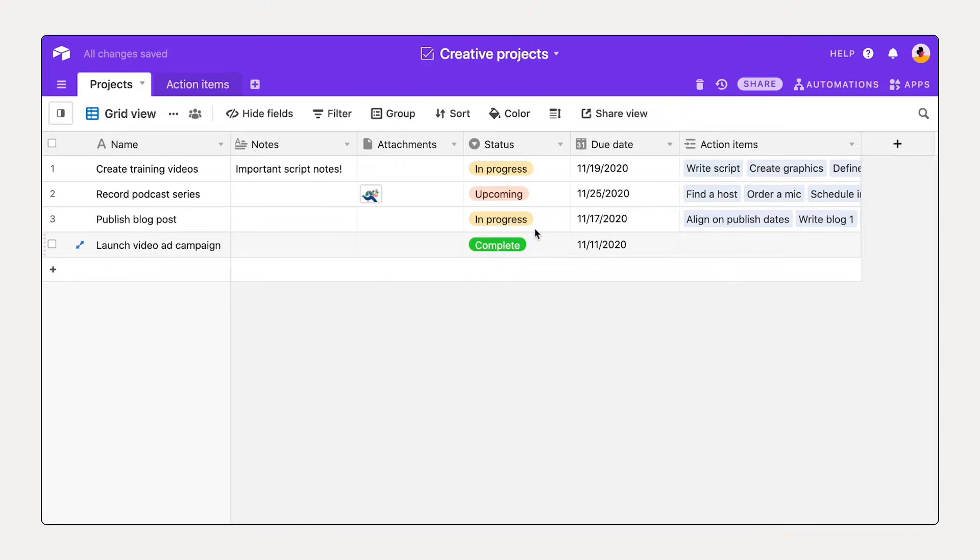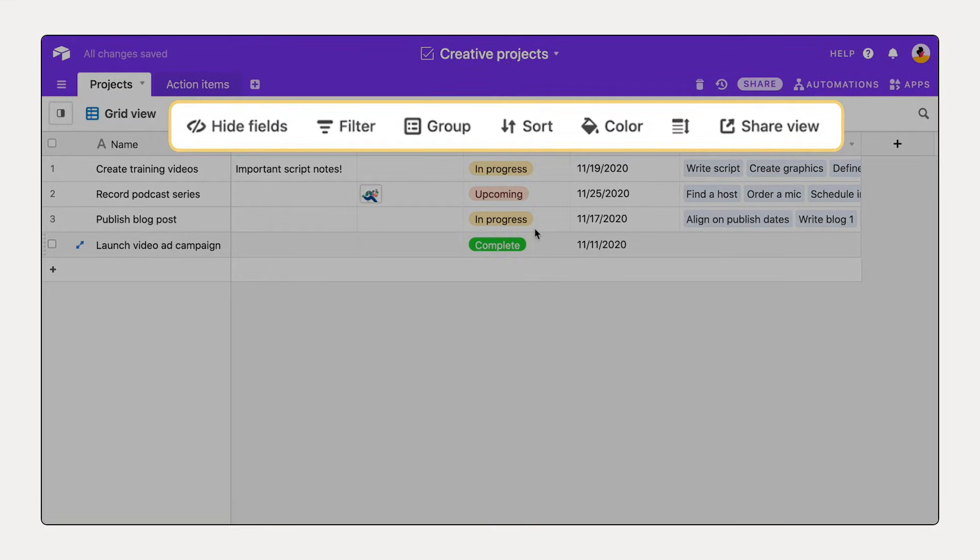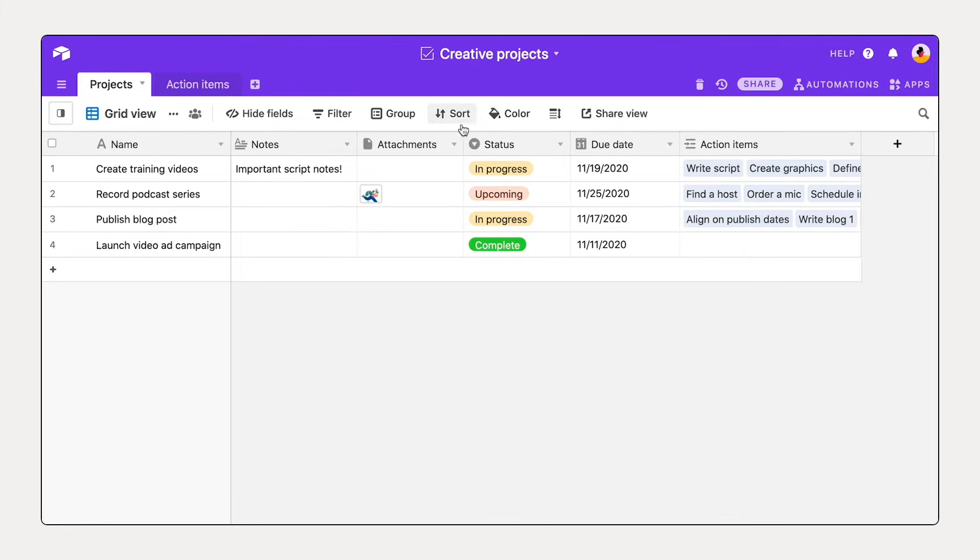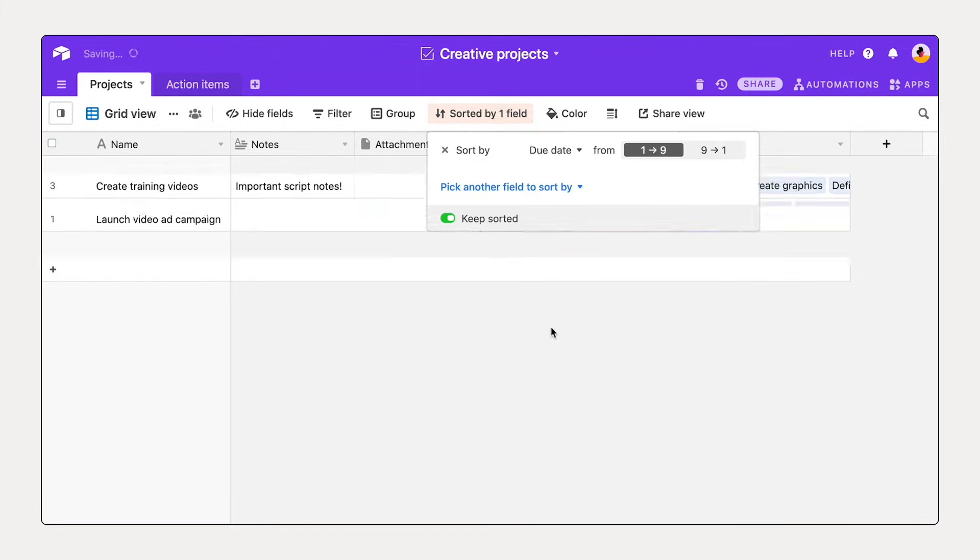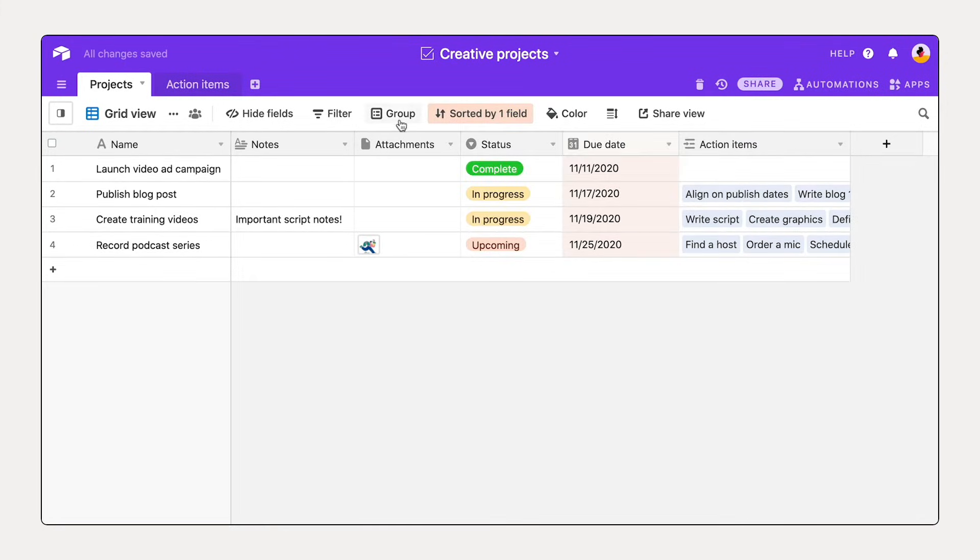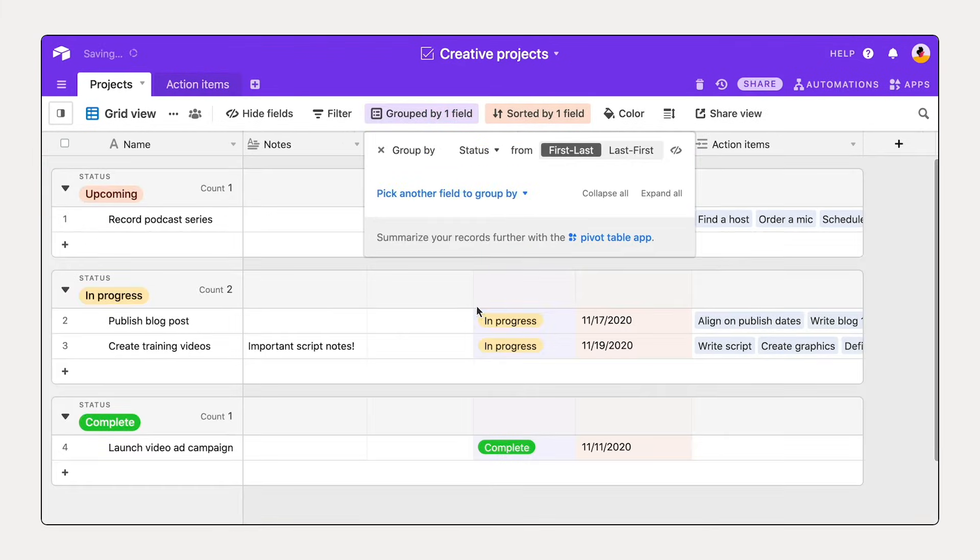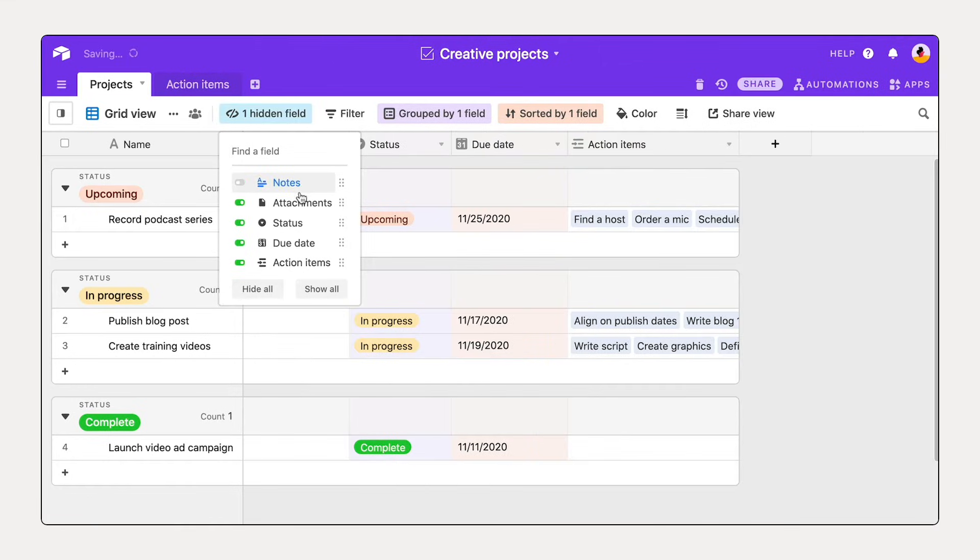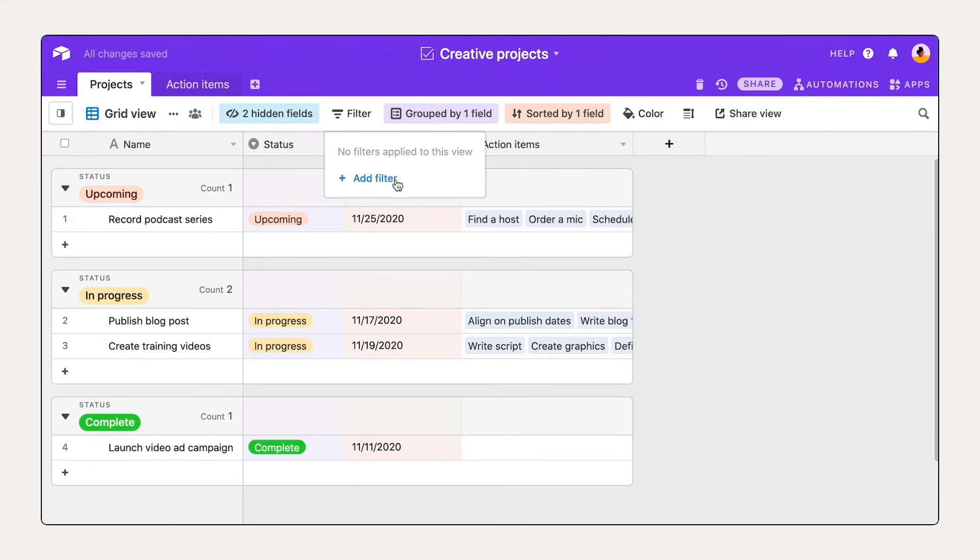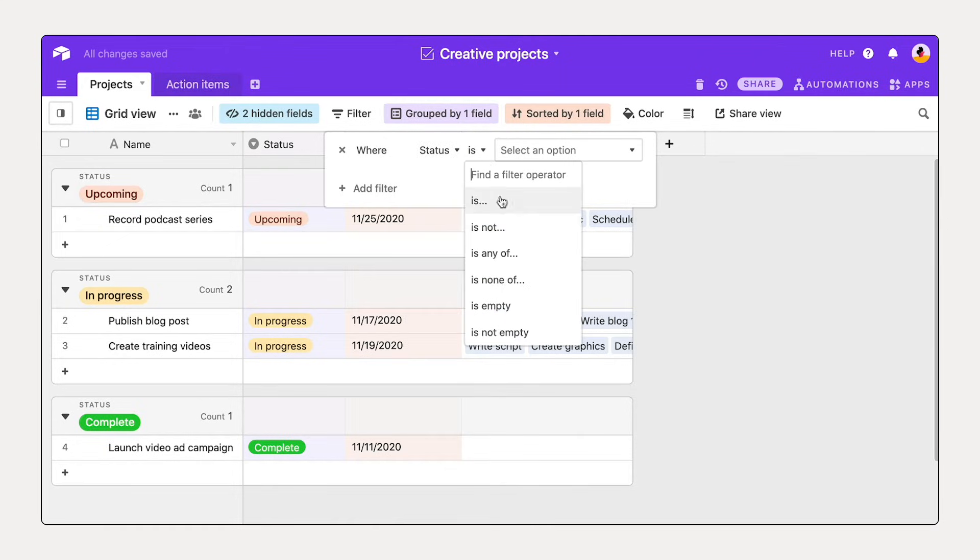Next, take control of how you see your information by customizing your first view. Sort records in a custom order. Group based on any field. Hide fields to focus on key details, or filter down to see only a subset of your records.